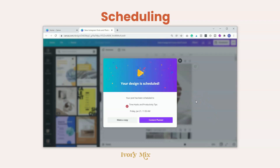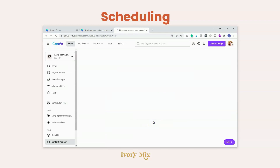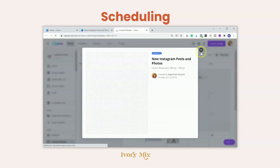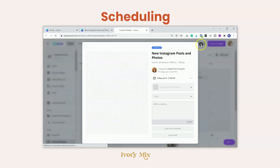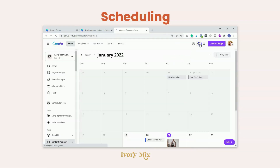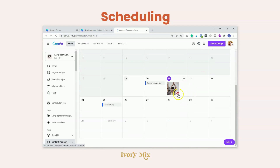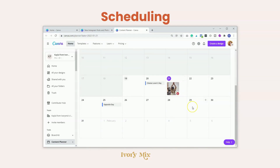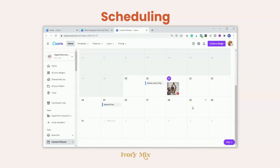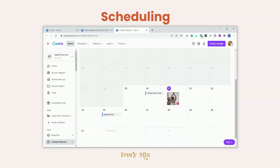When it comes to organization on Canva, this is where it really shines. You can go to the content planner and right from the content planner, you're able to see all of your scheduled content in an organized way.